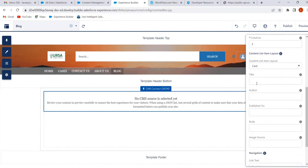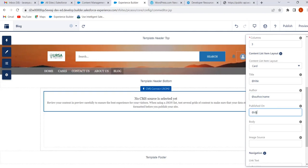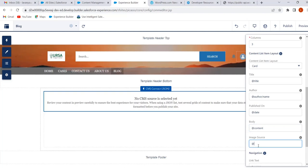Here we have to enter the JSON expressions for each field. For Title, give '@.title'. For Author, give '@.other/name'. For Published On, give '@.date'. For Body, give '@.content'. For Image Source, give '@.featured_image'. These are all the JSON expressions and you can find all of these in the developer resources.